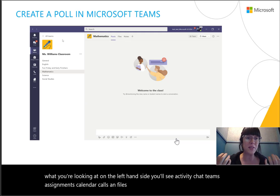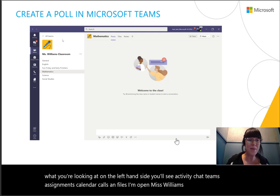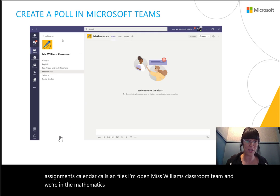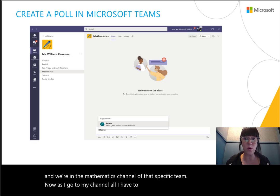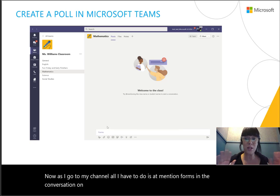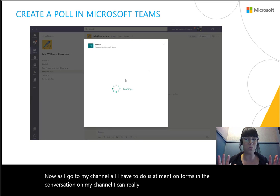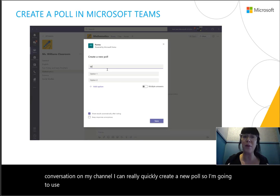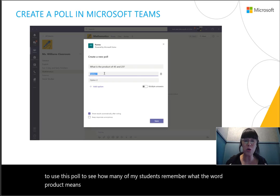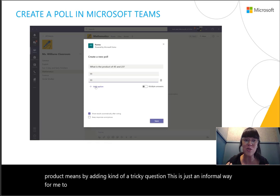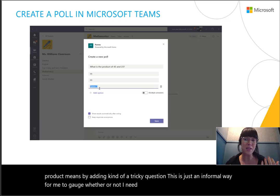I'm in Miss Williams' classroom team and we're in the mathematics channel of that specific team. As I go to my channel, all I have to do is add mention Forms in the conversation on my channel. I can really quickly create a new poll — I'm going to use this poll to see how many of my students remember what the word 'product' means by adding kind of a tricky question.